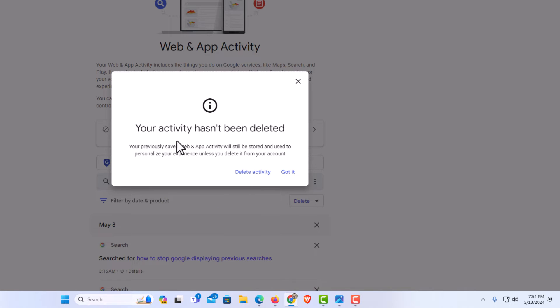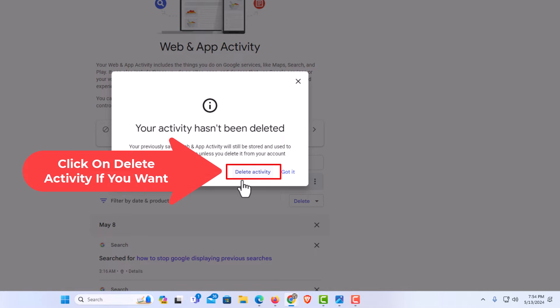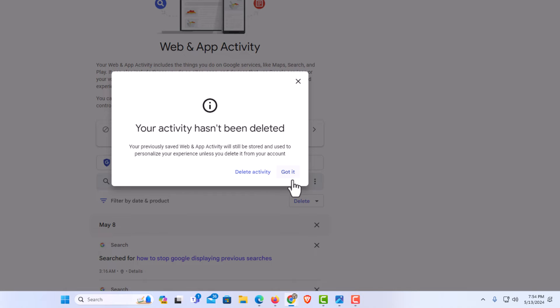Now it says your activity hasn't been deleted. It has been turned off but not deleted. You can delete your activity by clicking on delete activity. But I am going to click on got it.